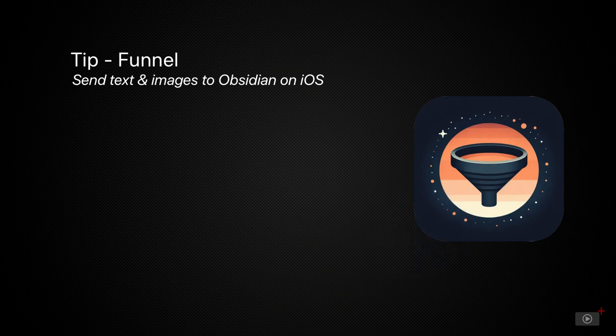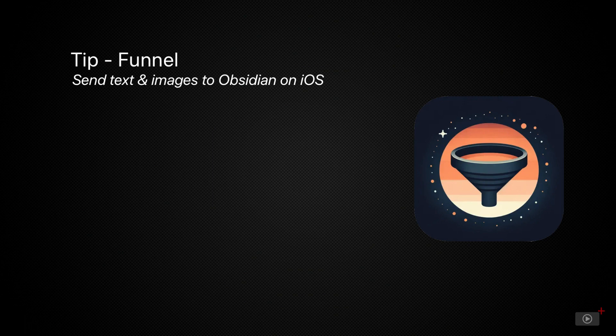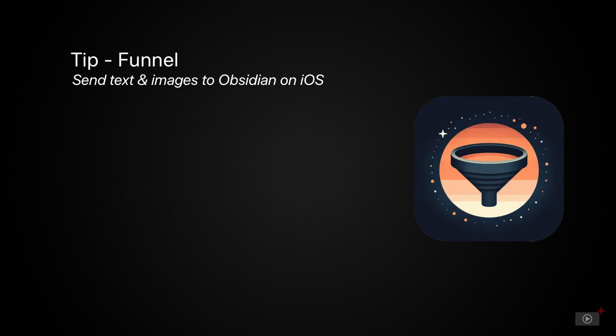Funnel makes this much easier by offering a simple quick capture solution for iPhone users even if you don't use iCloud Sync to sync your Obsidian data. In addition Funnel lets you append or prepend text to whatever you capture and even allows you to capture media directly into Obsidian something that has actually been impossible before.